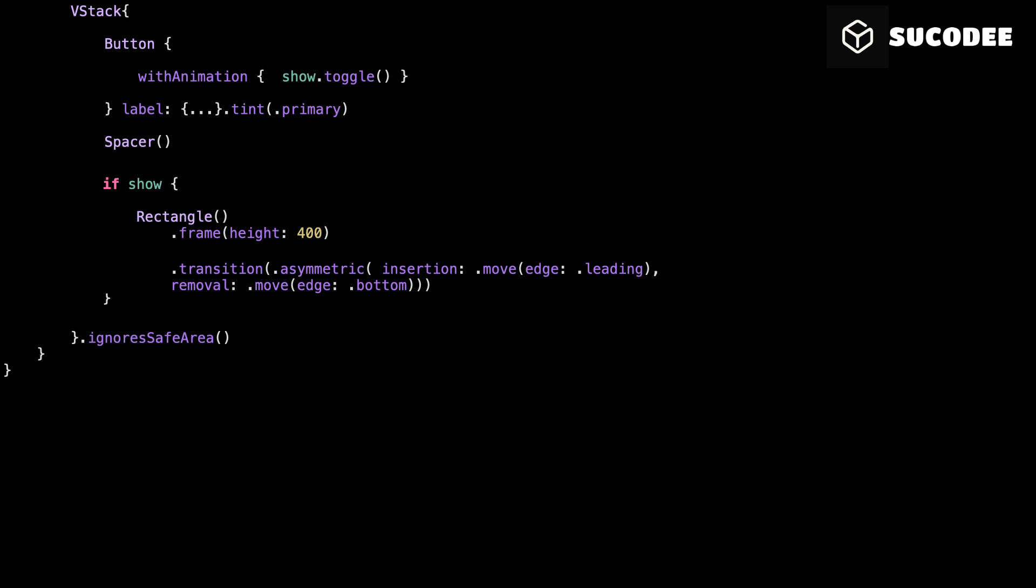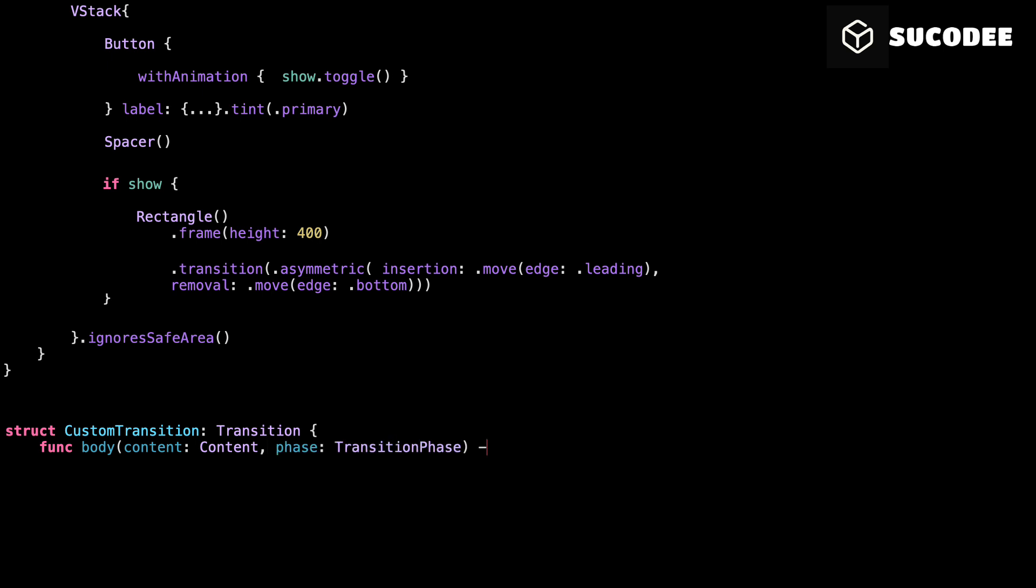Sometimes, the built-in transitions aren't enough. You want full control over how the view enters and exits. In iOS 17 and later, you can do that using the transition protocol. Let's break it down.